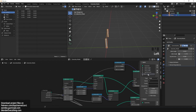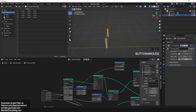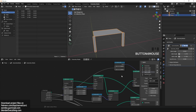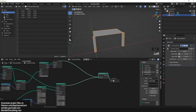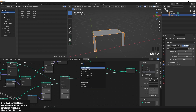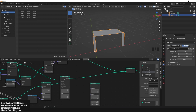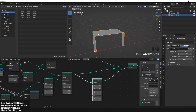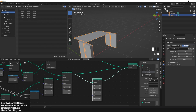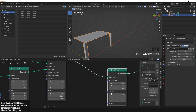Expose the width using combine XYZ and name it 'table width' — that will be the value for the table width. Now we only have one set of legs, so duplicate them using a transform node and connect it to a join geometry node to make a copy.